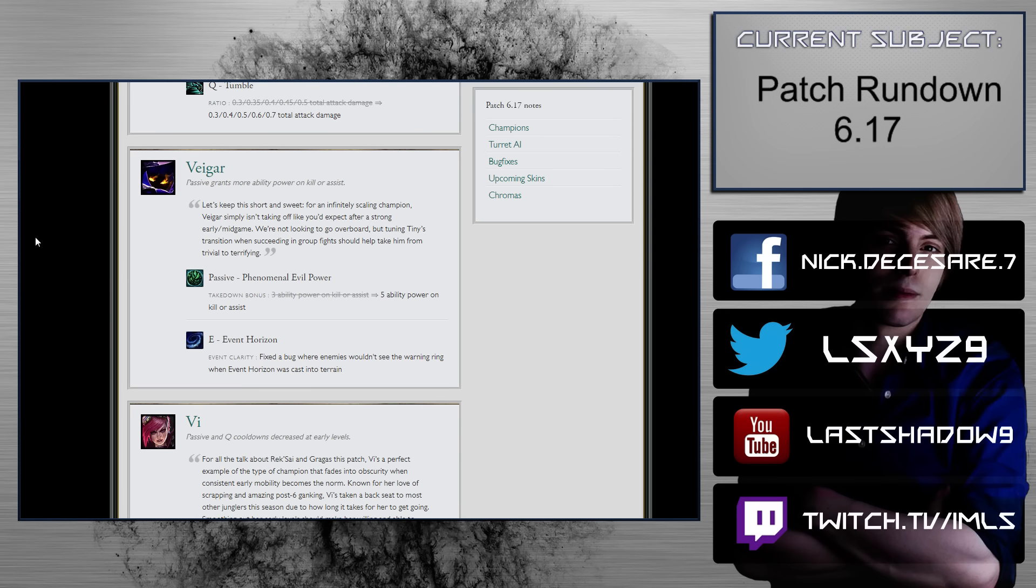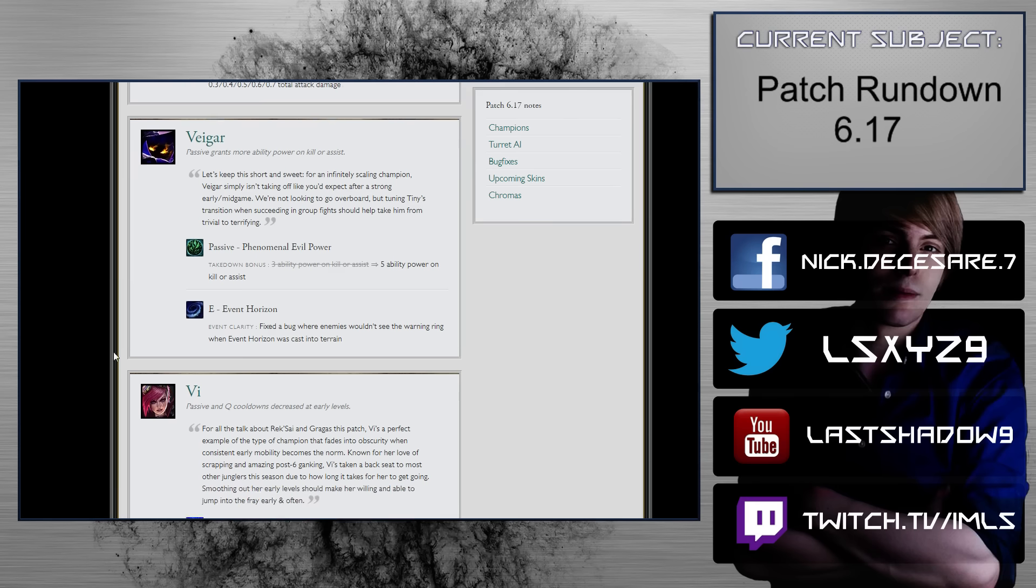Veigar. Passive grants more ability power on kill or assist. So 3 to 5 on kill or assist, event horizon, bug fix, that's nice.